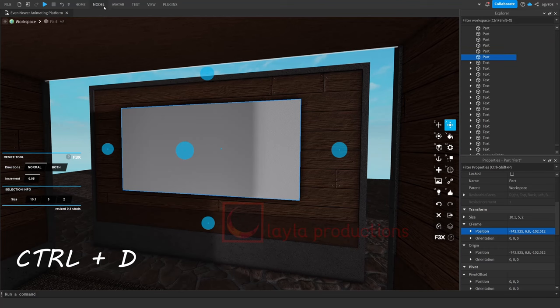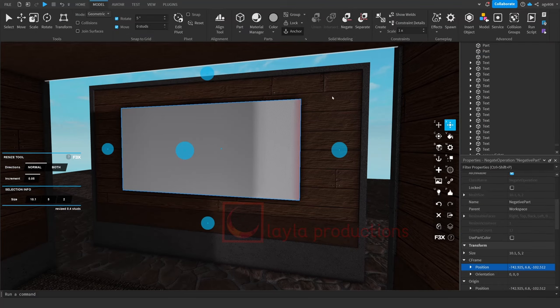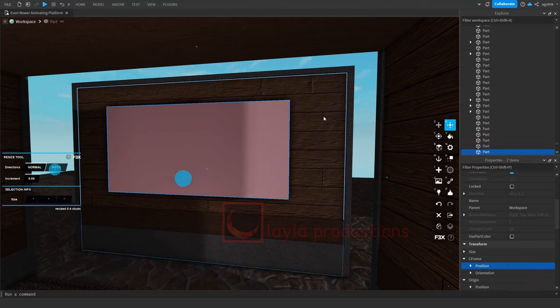Duplicate the part and click on negate in the model tab. Next, select both the part and the wall and click on union.